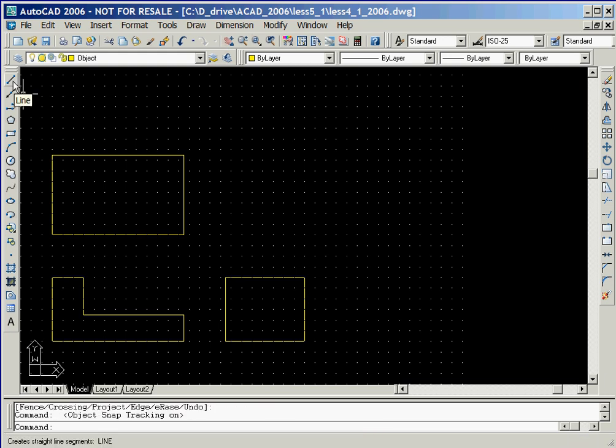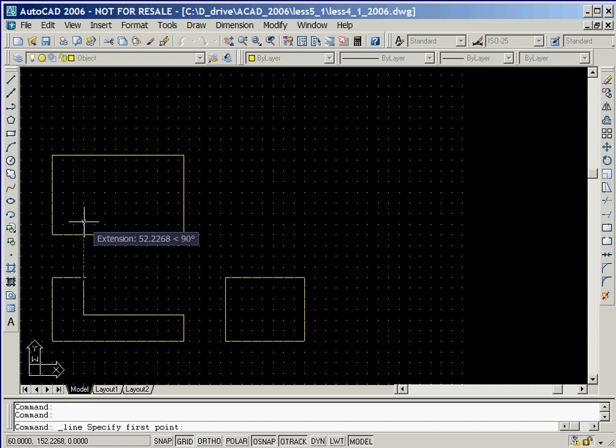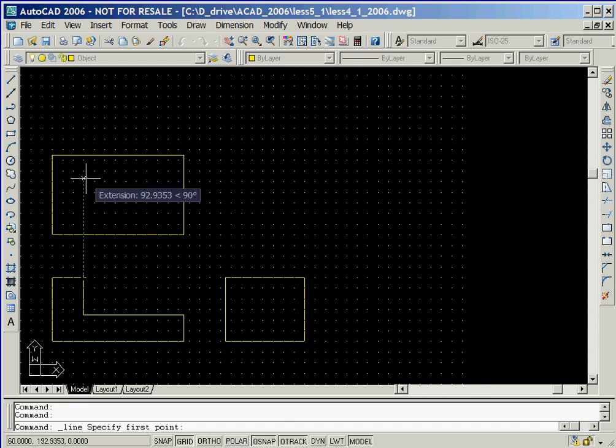Now we'll click on the line icon. We'll now position the cursor in the front view at the corner shown here. Auto snap has automatically locked onto the corner, so as we move the cursor upward, the dashed line is aligned with this corner.